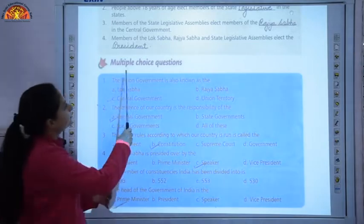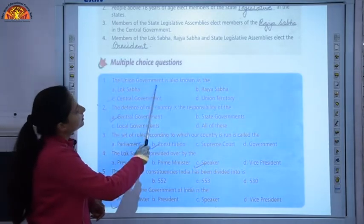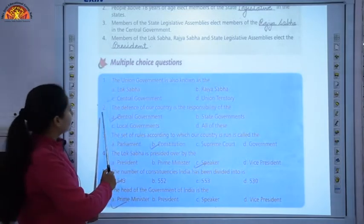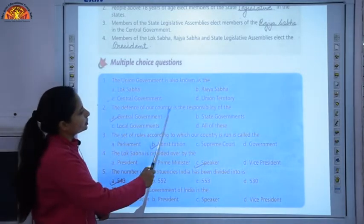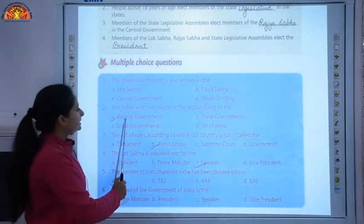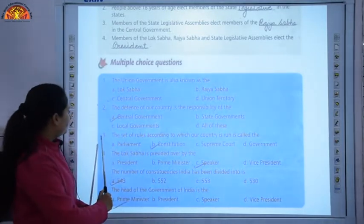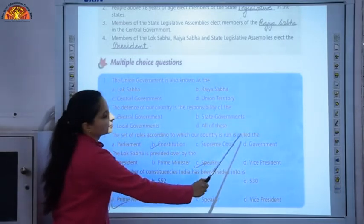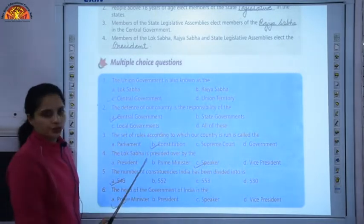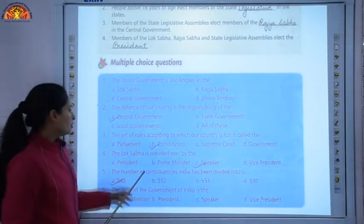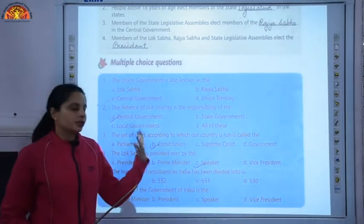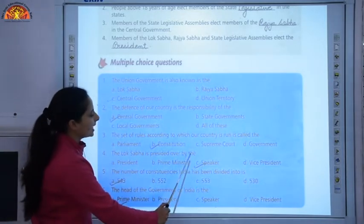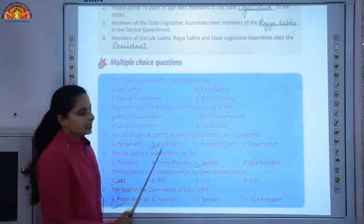Now, multiple choice questions. First, the union government is also known as the central government — C is the correct option. Second, the defence of our country is the responsibility of the central government — A is the correct answer. Third, the set of rules according to which our country is run is called the constitution, so B is the correct answer.